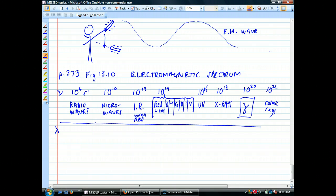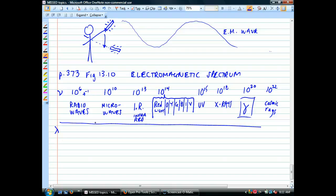First, I want you to realize: these are all the same stuff. The only difference between red light and microwaves is the frequency. The only difference between red light and X-rays is the frequency — they're both waves in the electromagnetic spectrum.